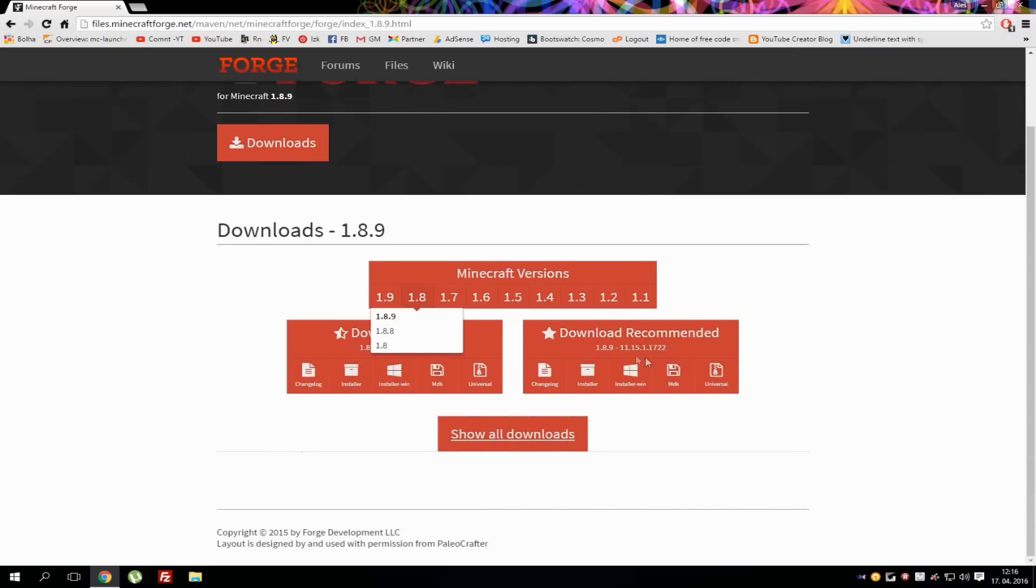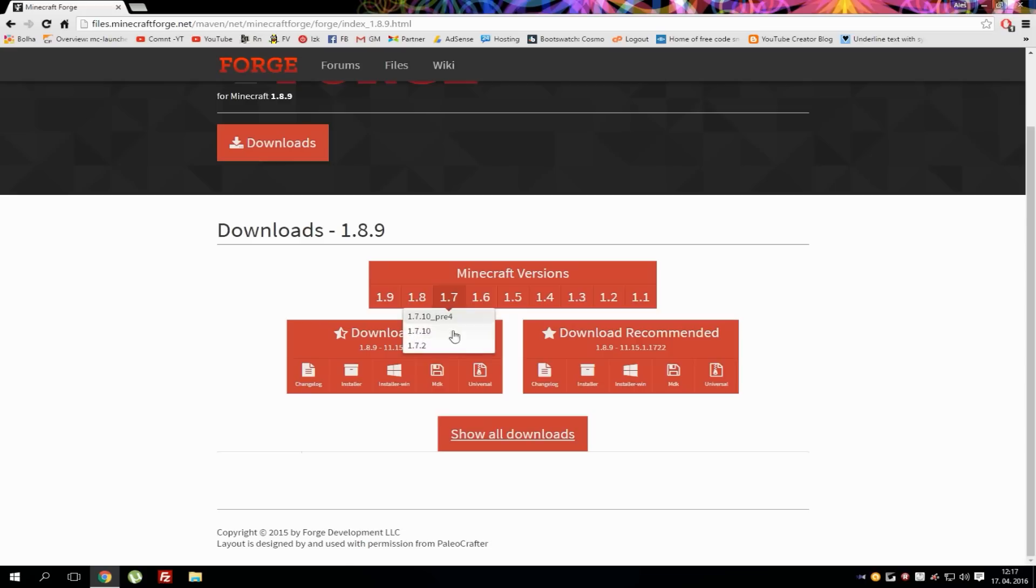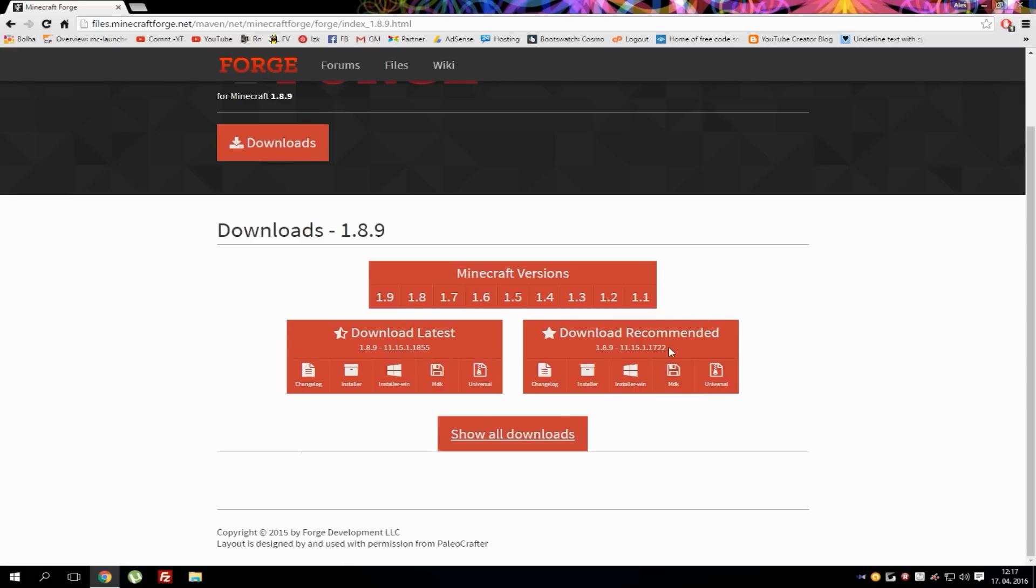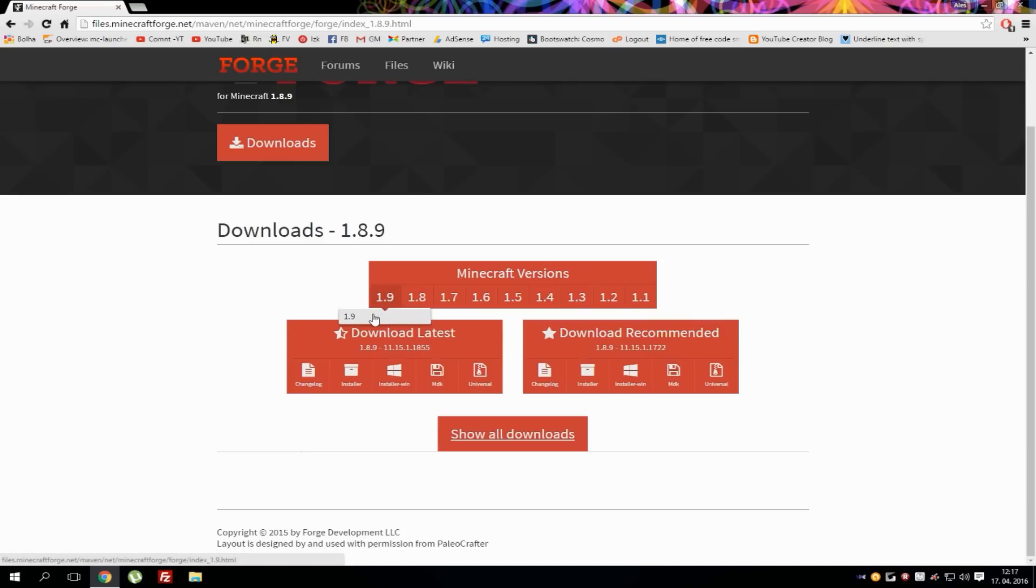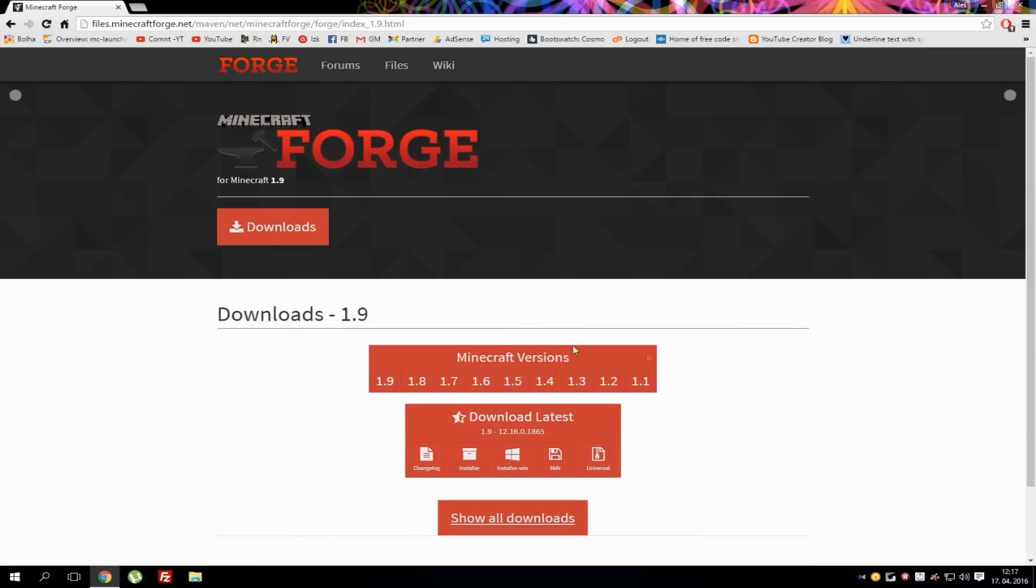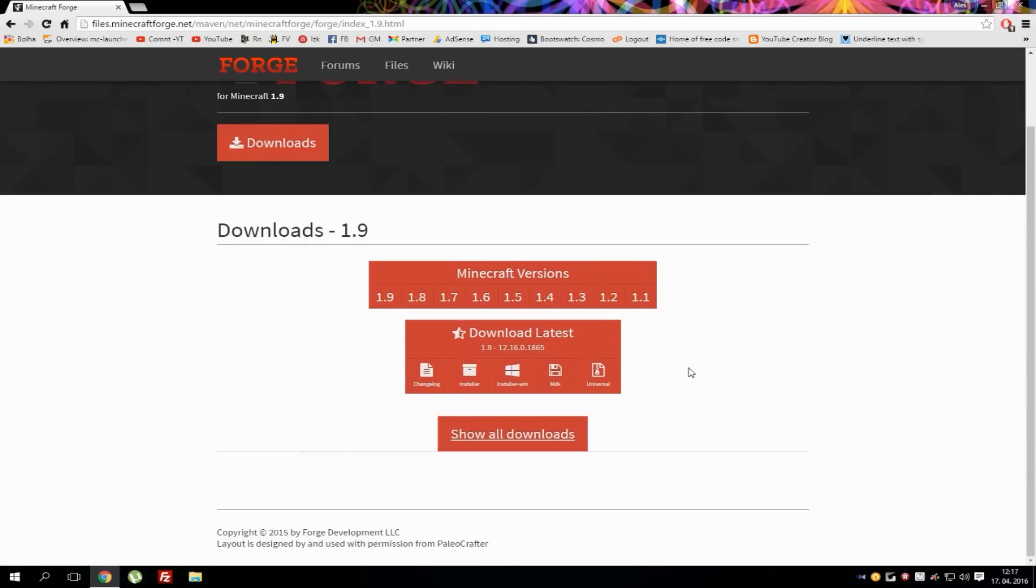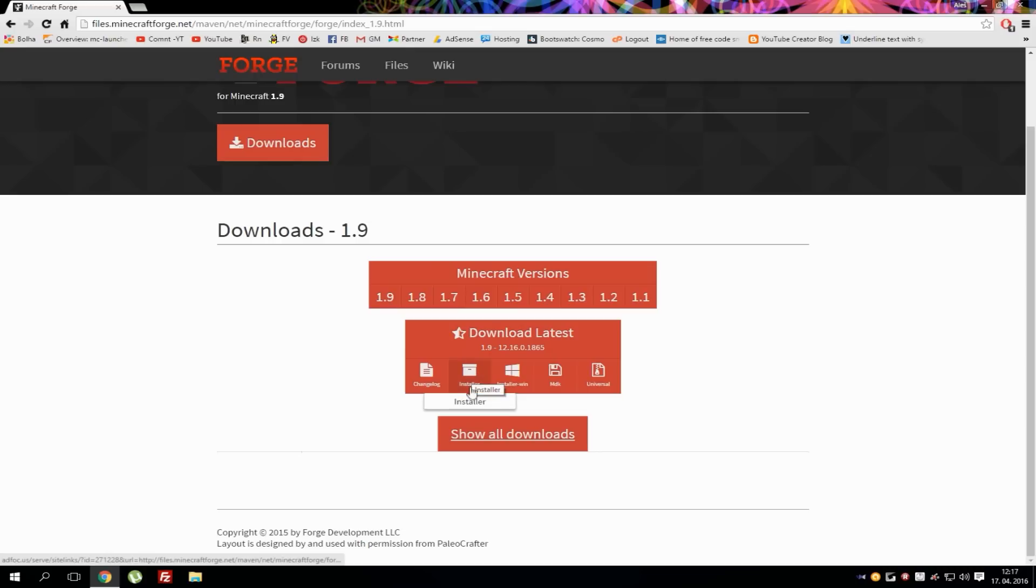Make sure to download the recommended version because if you use the latest version it might bug out and some mods might not work. So just go with recommended which is on the right side of the screen. As this video is for latest version 1.9, I will go with 1.9. 1.9 currently doesn't have a recommended version so we will just go with this one.